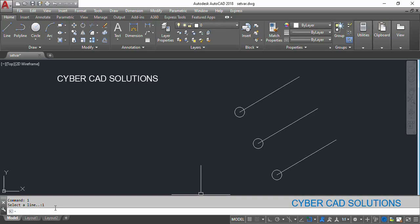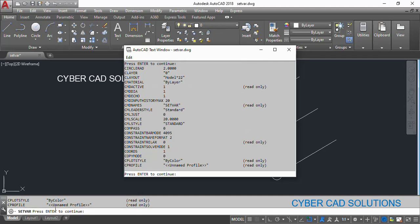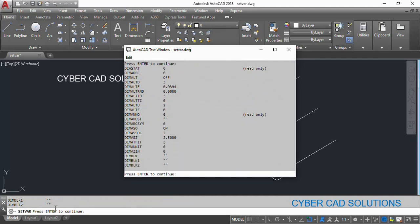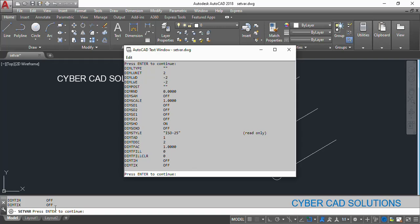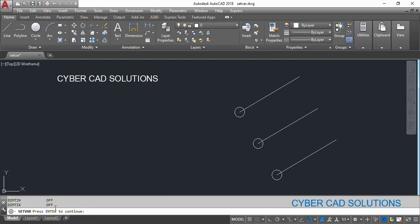If you want to know what other system variables are available, go to the SETVAR command, type question mark, and press Enter — you will get all system variables available in AutoCAD. Study them one by one and use the help documentation to understand their meaning and values. Friends, I hope you understood how to use AutoCAD system variables in AutoLISP programs, and how to change and retrieve their values using SETVAR and GETVAR. Please subscribe to my channel and share this video. Thanks for watching — welcome to the next session.